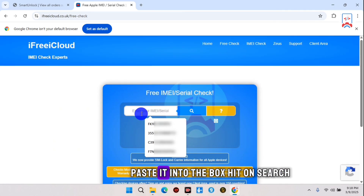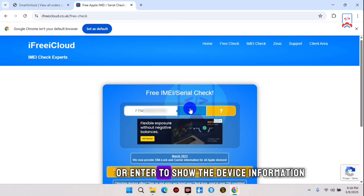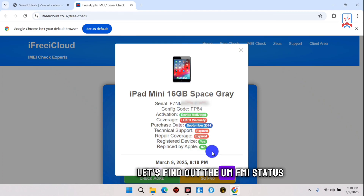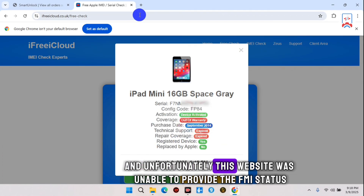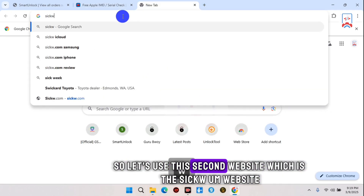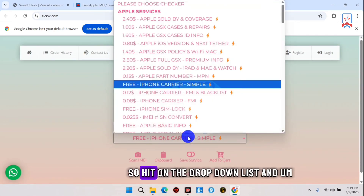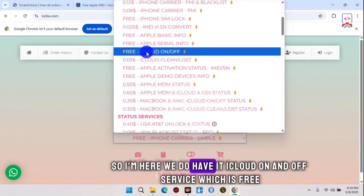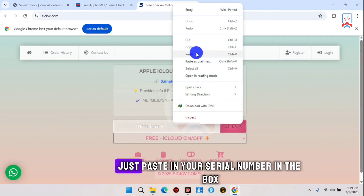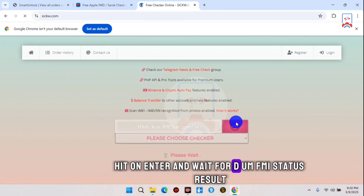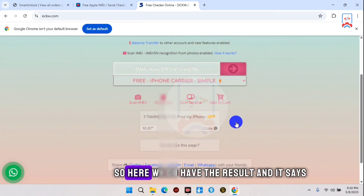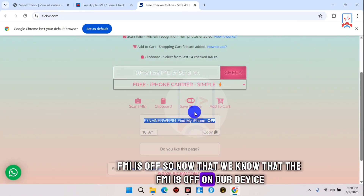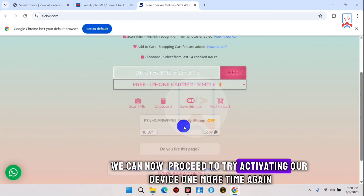Visit the website, paste your serial number into the box, and hit Search or Enter to show the device information and FMI status. Here is the device information — unfortunately this website was unable to provide the FMI status. So let's use a second website, sickw. Hit the dropdown list, locate 'iCloud Off and On service' which is free, paste your serial number in the box, hit Enter, and wait for the FMI status results. The result shows FMI is off.